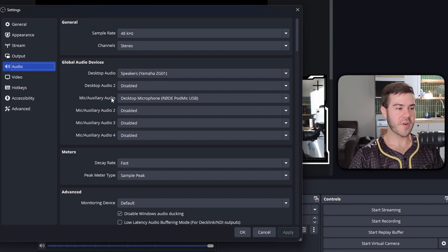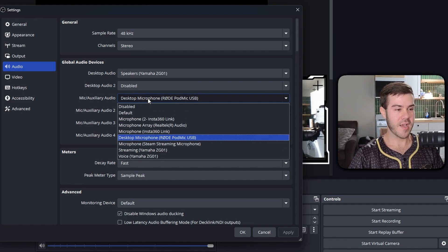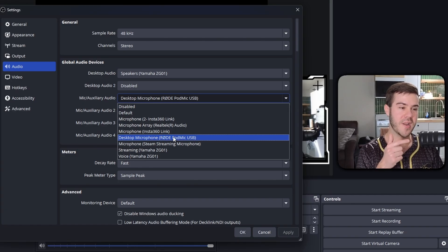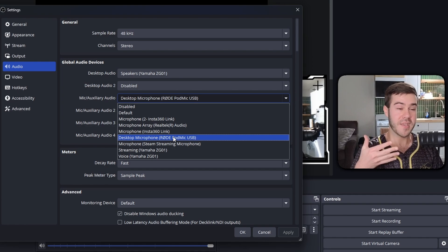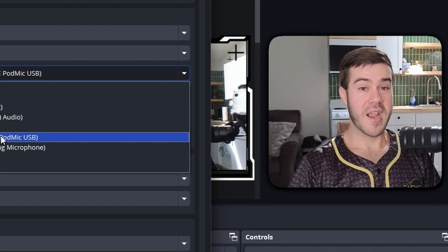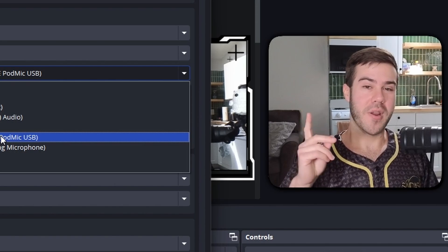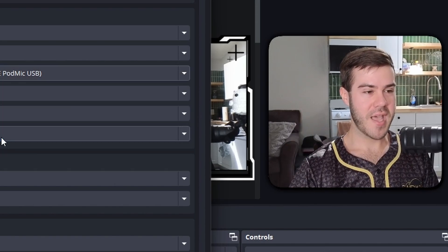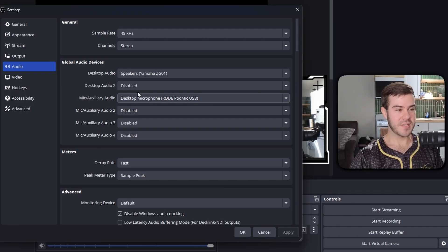We'll do the mic one first because it's easier. Just go to mic and click on whichever mic you're using. I'm using the Rode PodMic USB right now — I love this mic, it's super friendly for streamers and recording. I have an entire video on it which I'll leave in the top right corner. So obviously we're going to choose that — done deal, easy peasy.